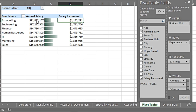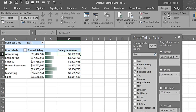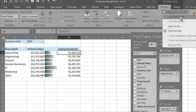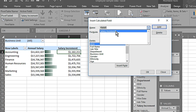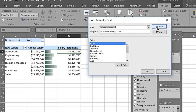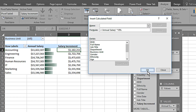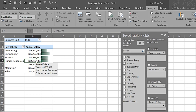We can see the 10% calculation appearing, and this calculated field also appears in the field list. If we want to delete it, we go back to Analyze, Field Items and Sets, Calculated Fields drop-down, select Salary Increment, and press Delete, then OK. Back in the pivot table, the calculated Salary Increment column has been removed.